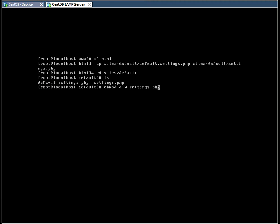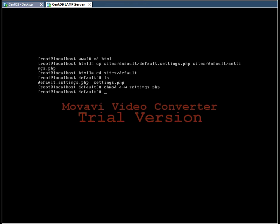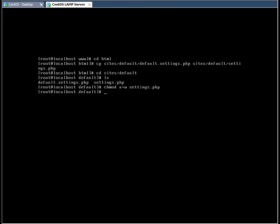So the next step is to change permissions on this file. I'm going to give everybody write permissions. And the next step is to create a directory within the default directory called files. And we're going to assign some permissions.